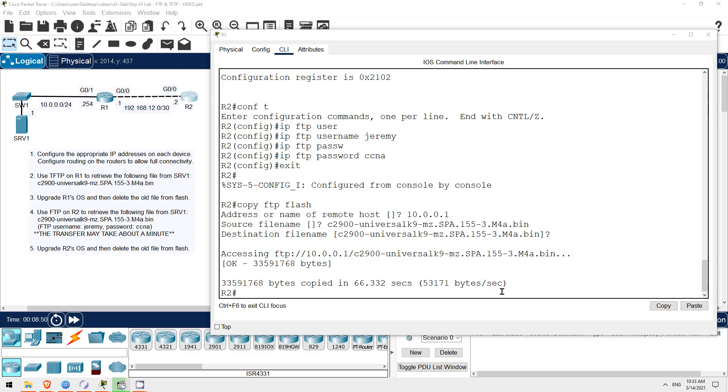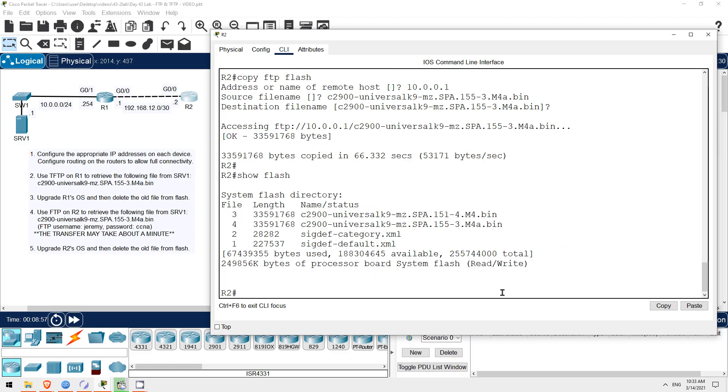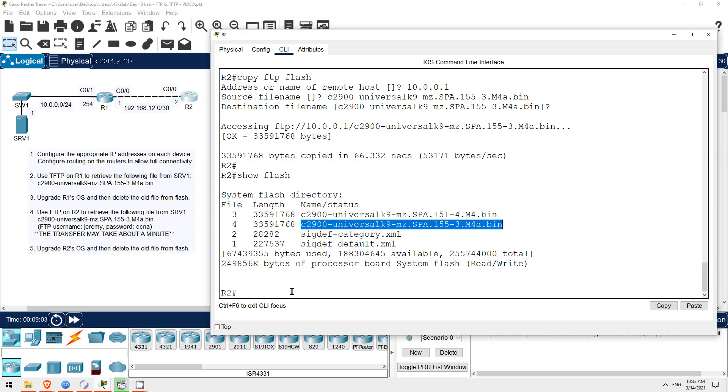Okay, the transfer finished successfully. Let's check the file in flash. Show flash. There it is. Now just like on R1, I'll configure R2 to boot using this iOS file.